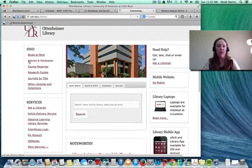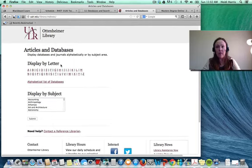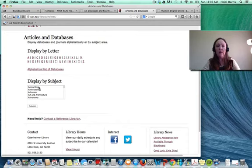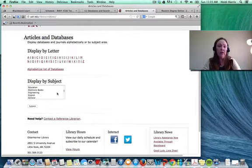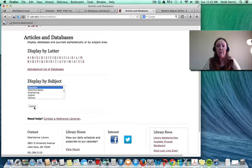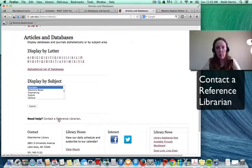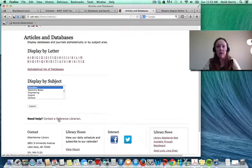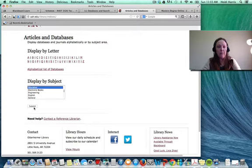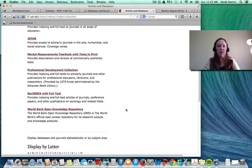Once you get to the library, click on the Articles and Databases link. You can display databases by letter if you know one you want, or display by subject. For my online master's research I'll use Education, since online teaching and learning is broader than just English. One final note: if you're really struggling, you can contact a reference librarian, tell them your topic, and they can direct you to specific databases. They have a live chat feature available most days, or you can email them. I'll go ahead and click Submit under Education.